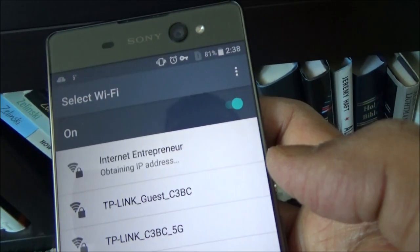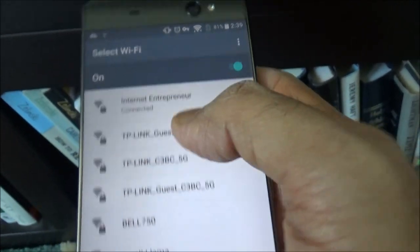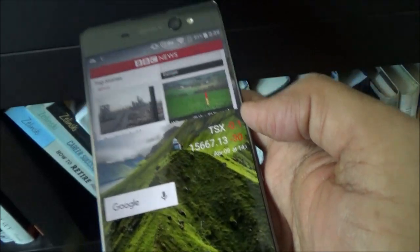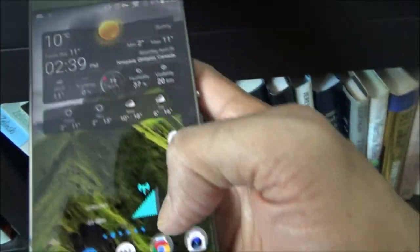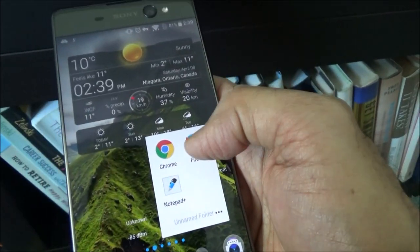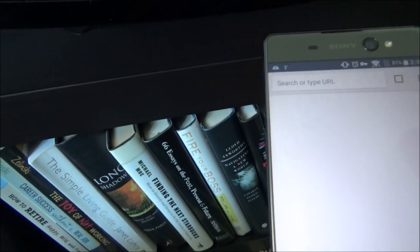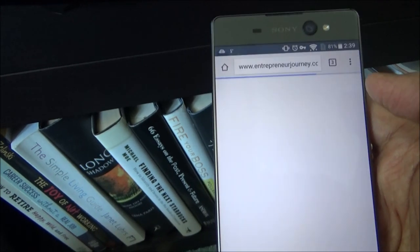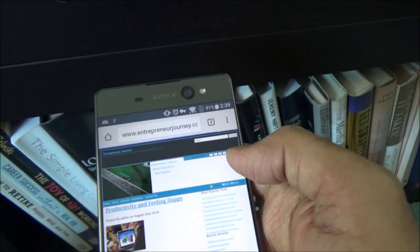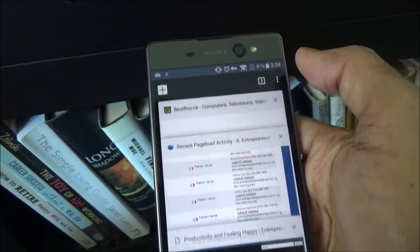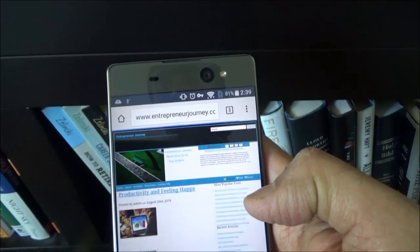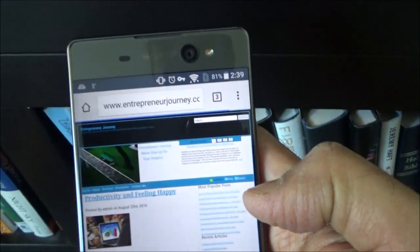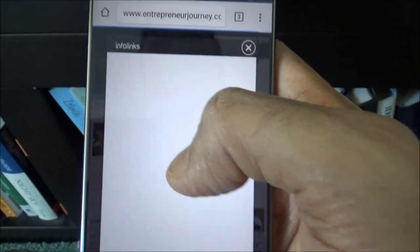This is just one of my website which is entrepreneur journey.com and it looks like it's working. So the internet is working for sure.